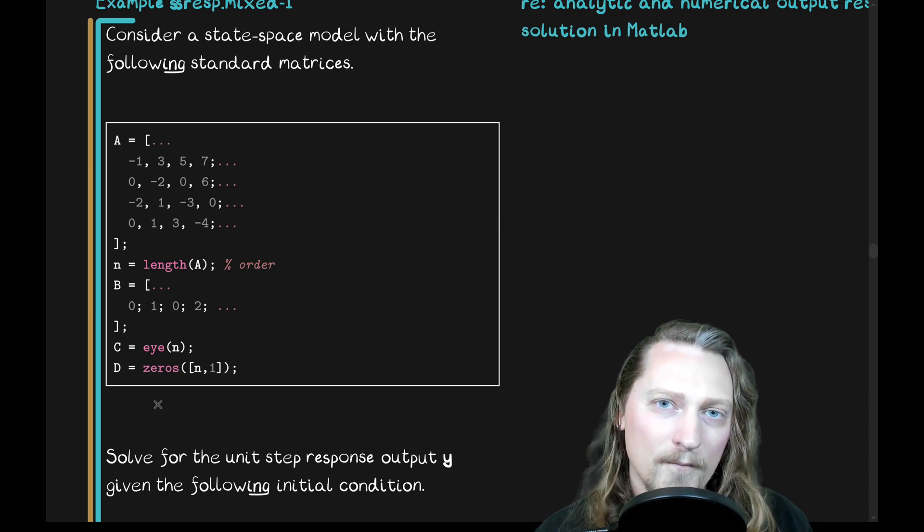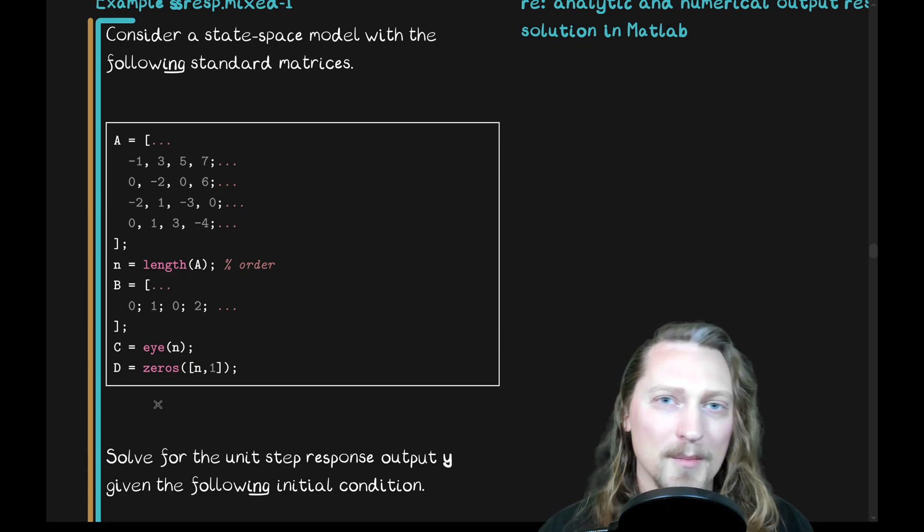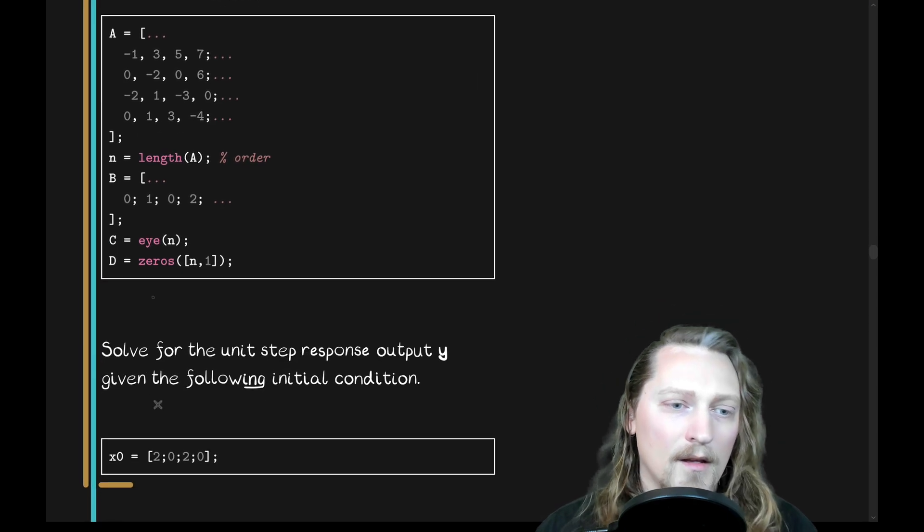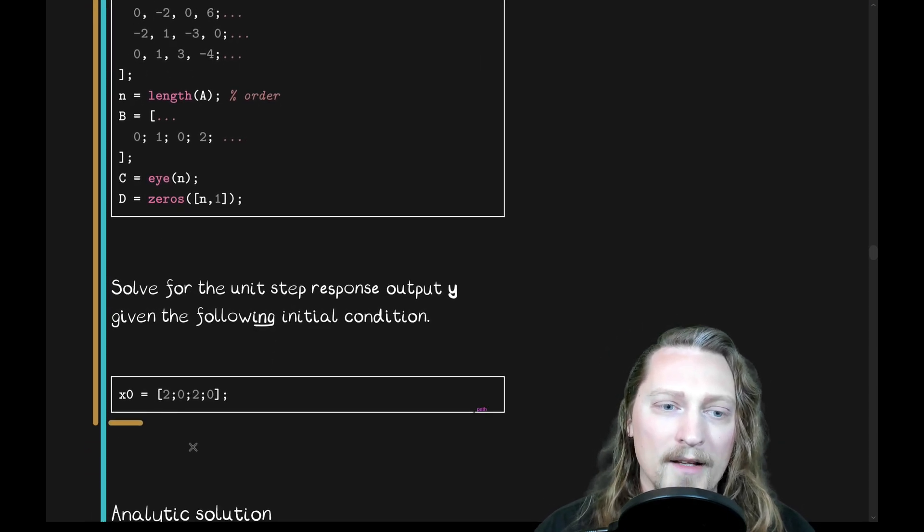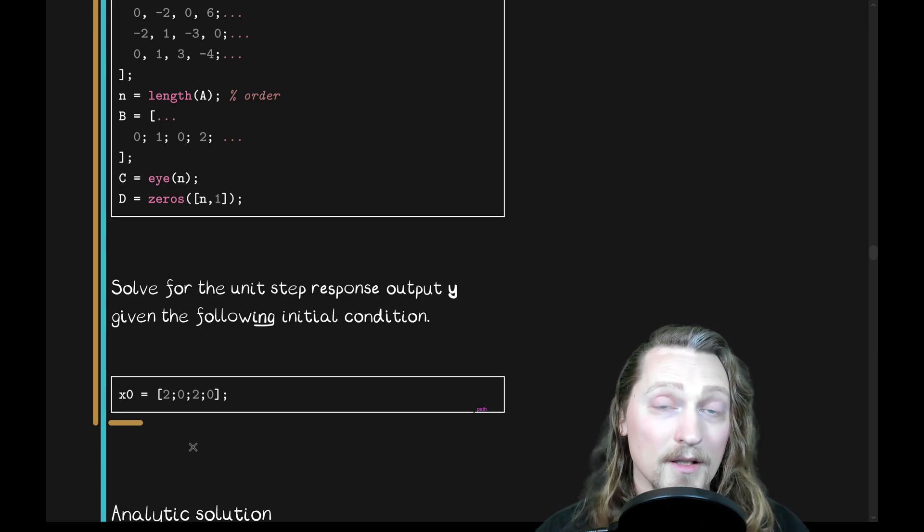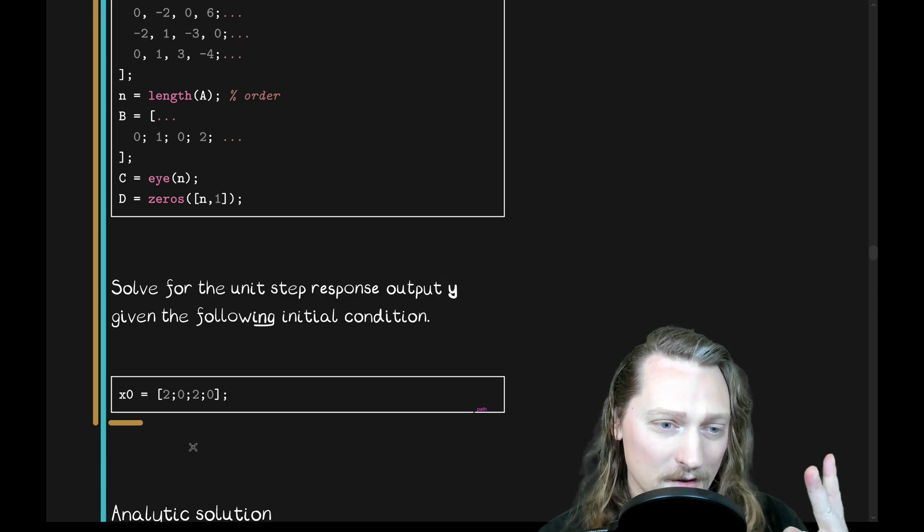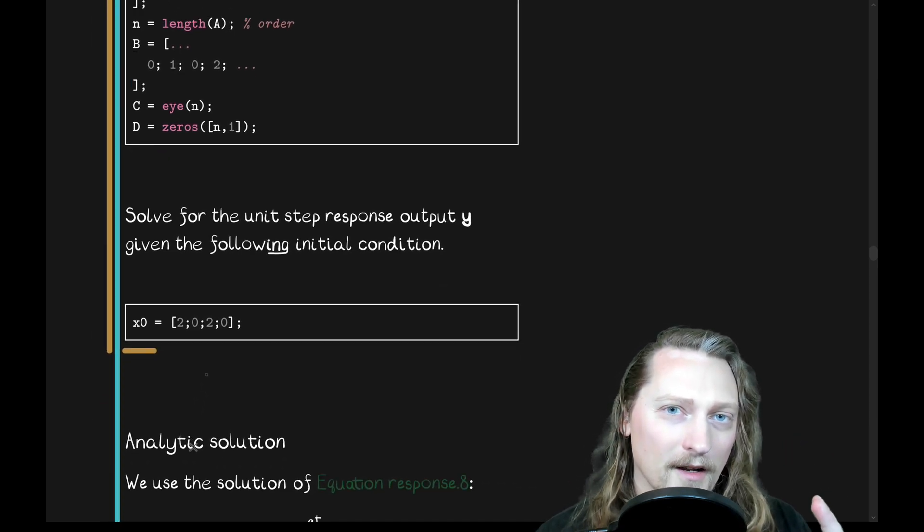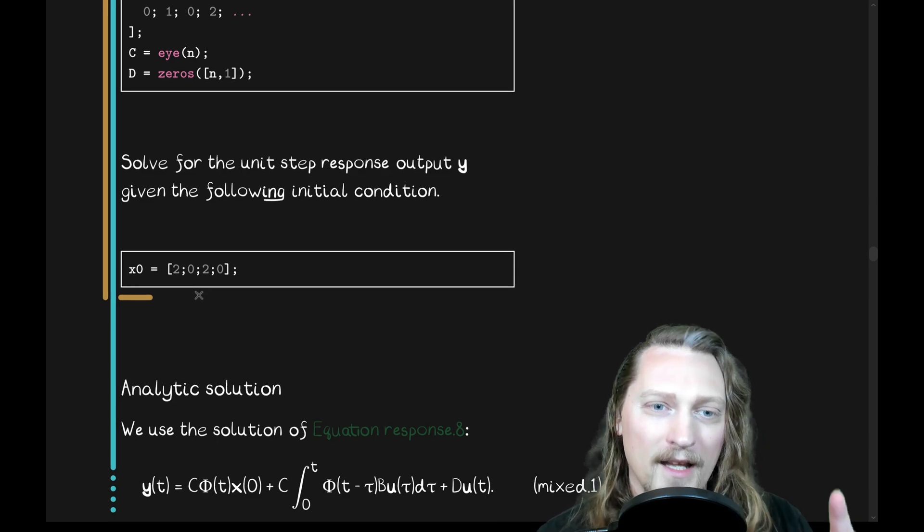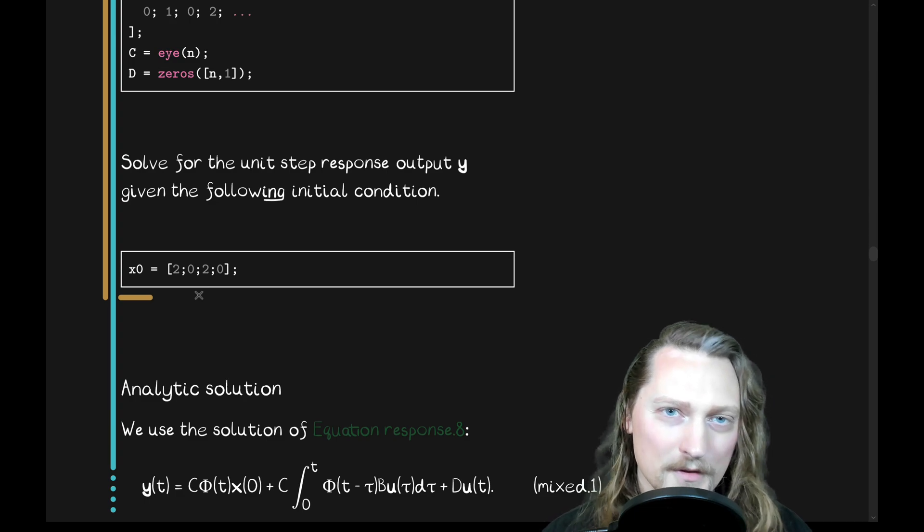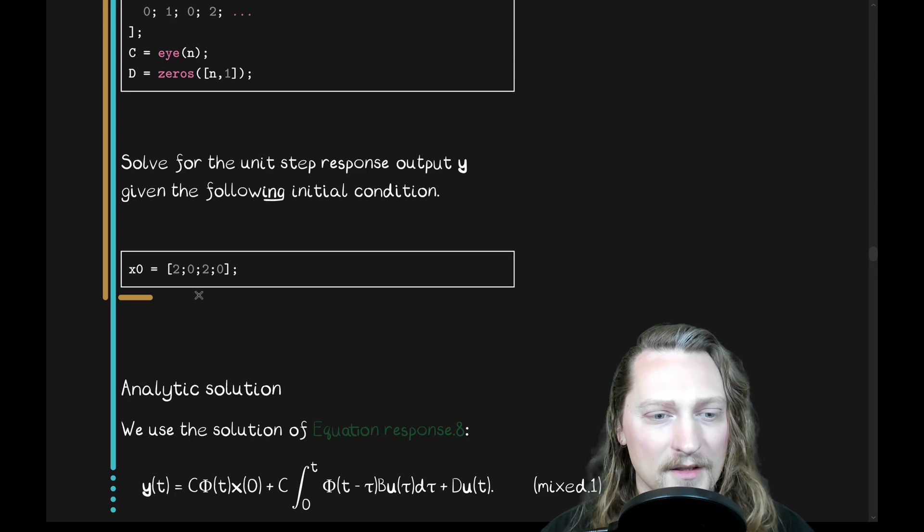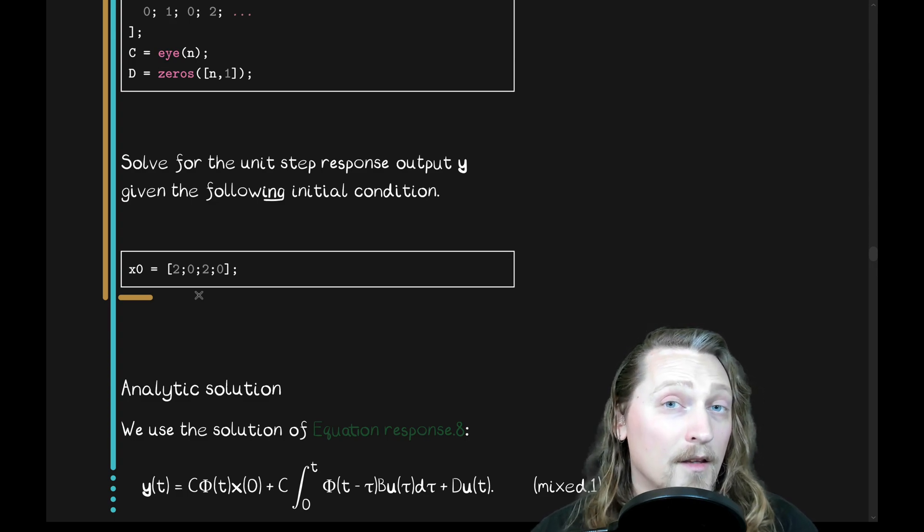We'll solve it analytically. We're going to compare it to the built-in MATLAB simulation functions like Lsim. So, solve for the unit step response output Y given the following initial condition. We're going to solve for the free response and the forced response together here. We've got an initial condition and an input, unit step input. We'll solve analytically and using MATLAB's built-in numerical functions.